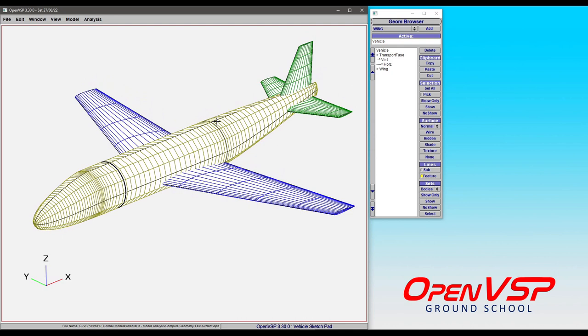Now CompGeom is not necessarily a standalone tool in OpenVSP; it's also leveraged by several other analyses within the program. Things like the VSP arrow panel method are going to use CompGeom to produce a triangulated mesh in order to run the thick surface mode.